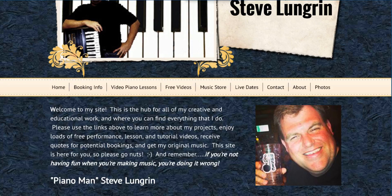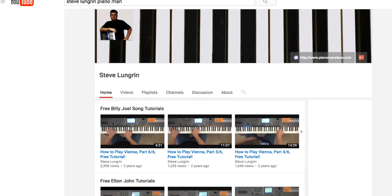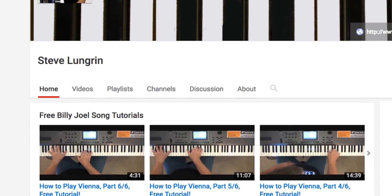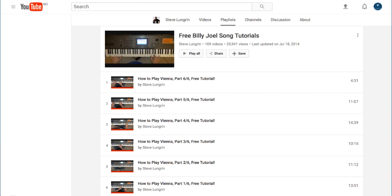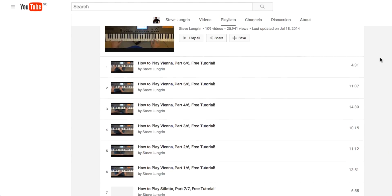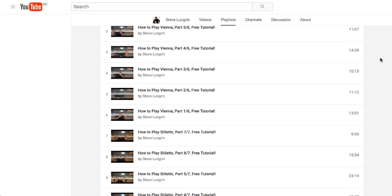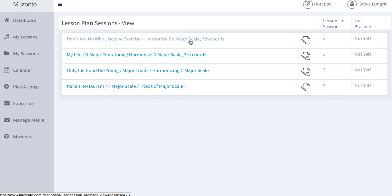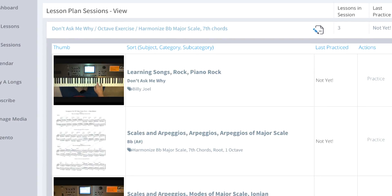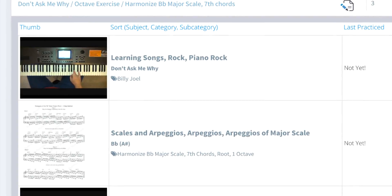He's a video piano instructor with millions of YouTube views and students from over 40 countries. Steve has created one of, if not the most extensive and celebrated catalogs of Billy Joel piano tutorials on YouTube, and they are all organized, bundled, and matched with supplemental materials for you on Musento.